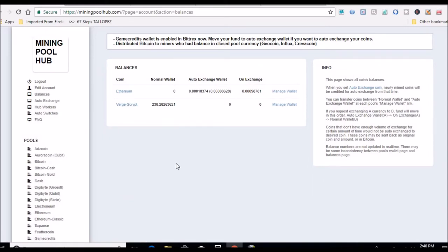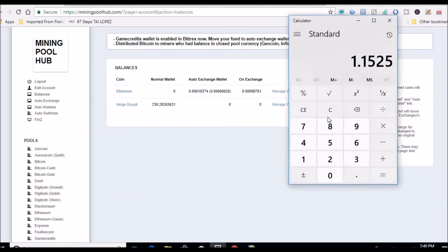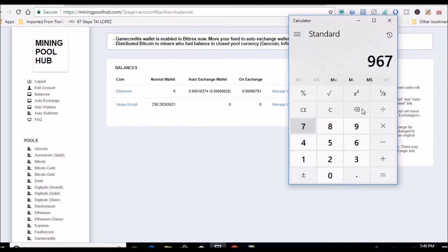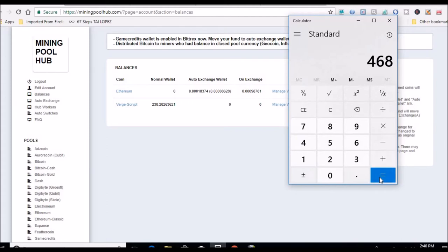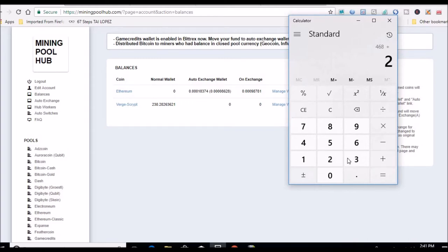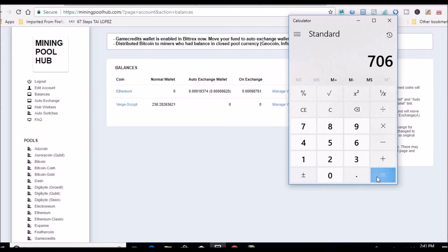238 Verge. Let me do some quick math. I had already mined 468 Verge previously, plus the 238 gives me 706. I have some here on the exchange, so once this hits 250 it will pay out and go to my account where I hold the Verge.